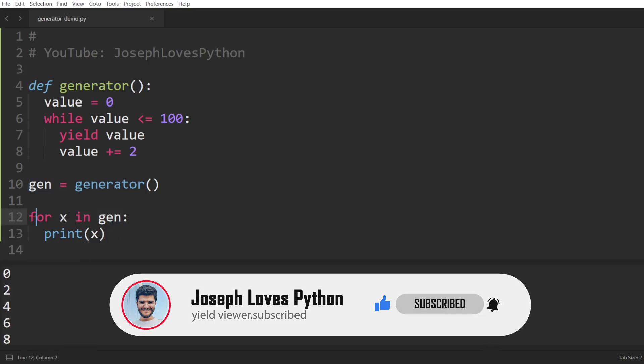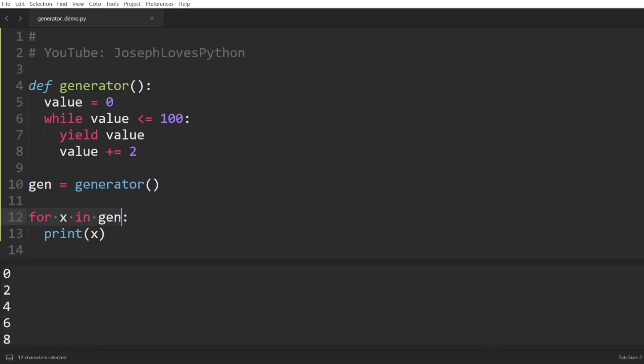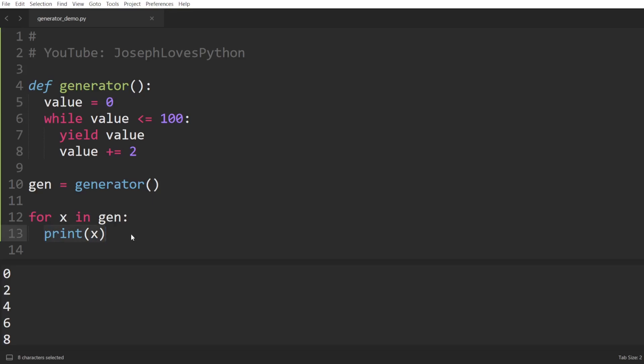The first time we request a value from the generator, Python will go into this code, start executing it until it reaches a yield statement. Once it does, this value will be returned. In this case, the value 0 is returned. Then, whatever code present inside of our for loop will execute. Now, the next time we request a value from this generator,